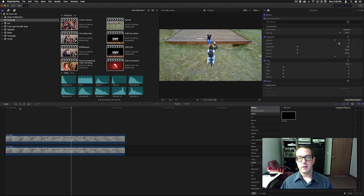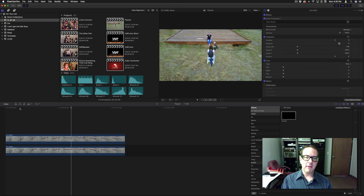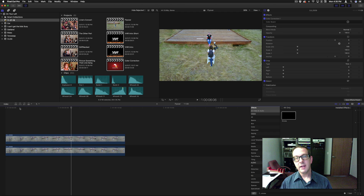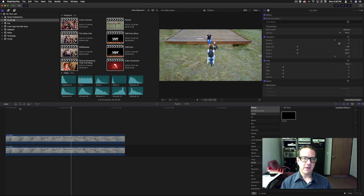So there you have it — that's how you create the strobe filter. I'm sorry I don't remember exactly who asked me to do that, but this is how you do it. Thank you for watching, please subscribe, and we'll talk to you later.